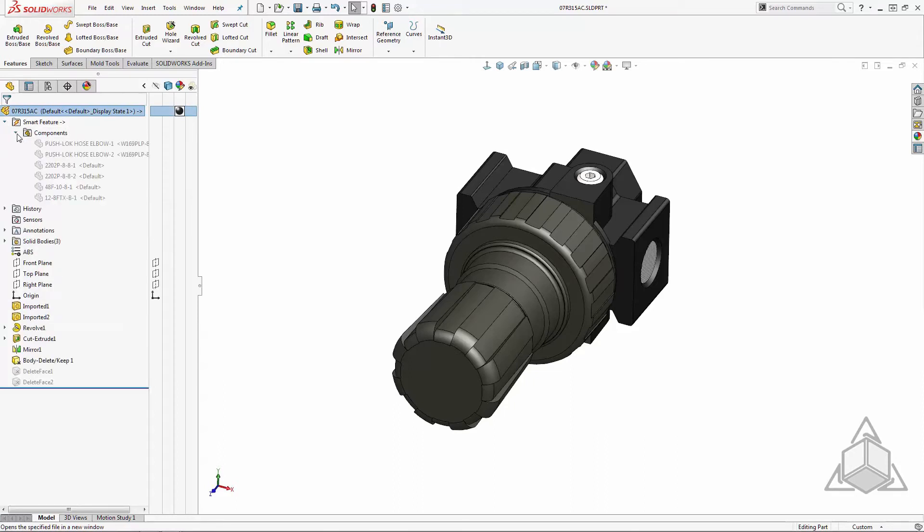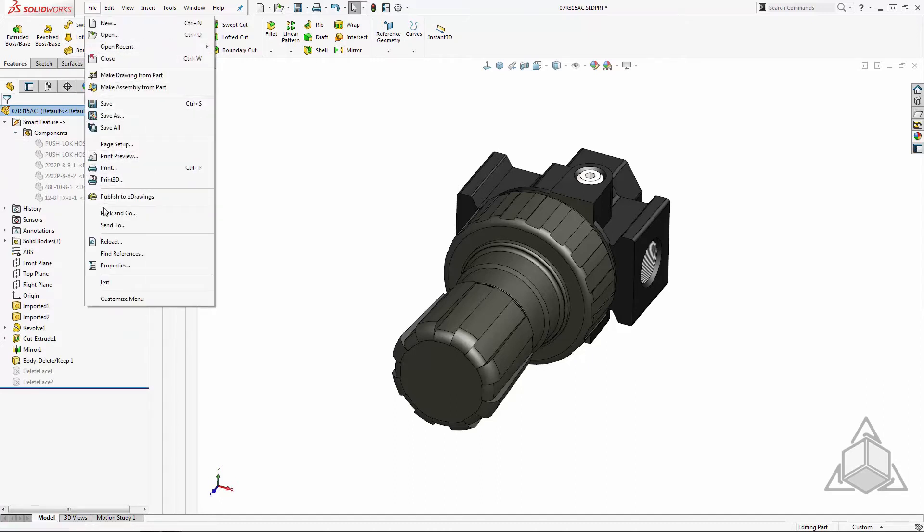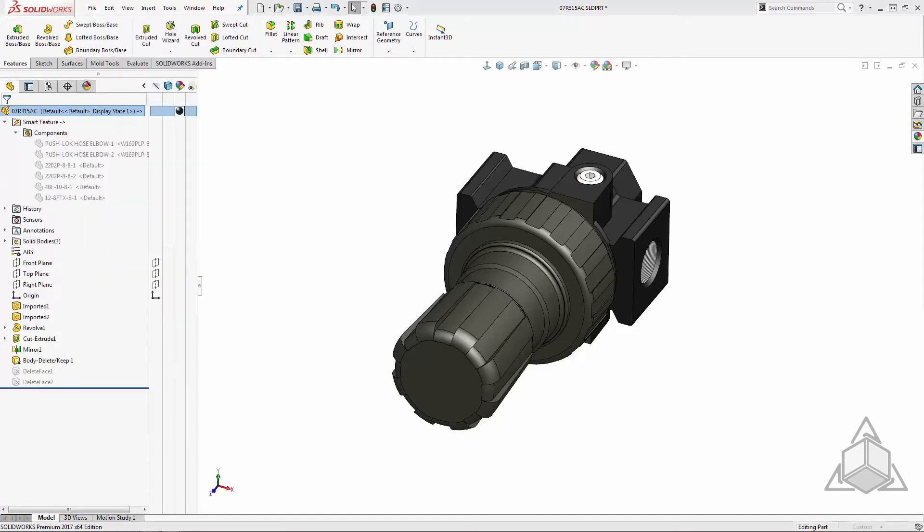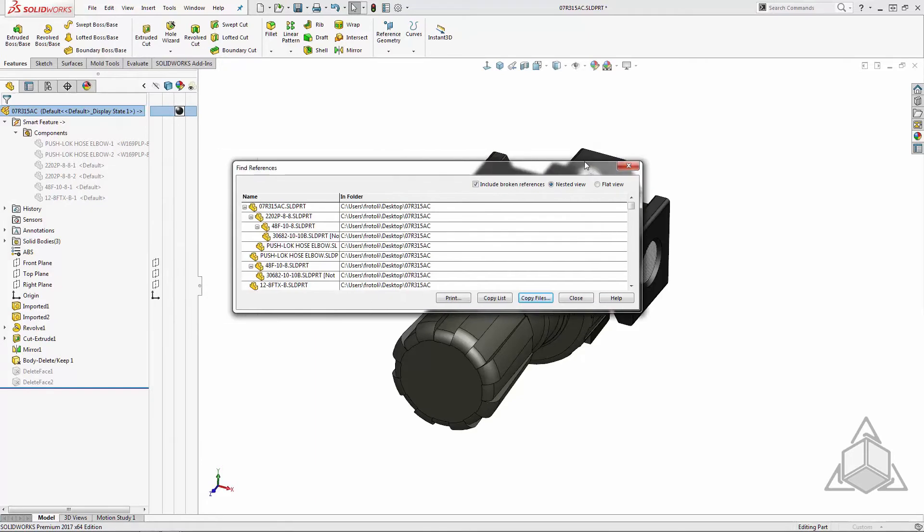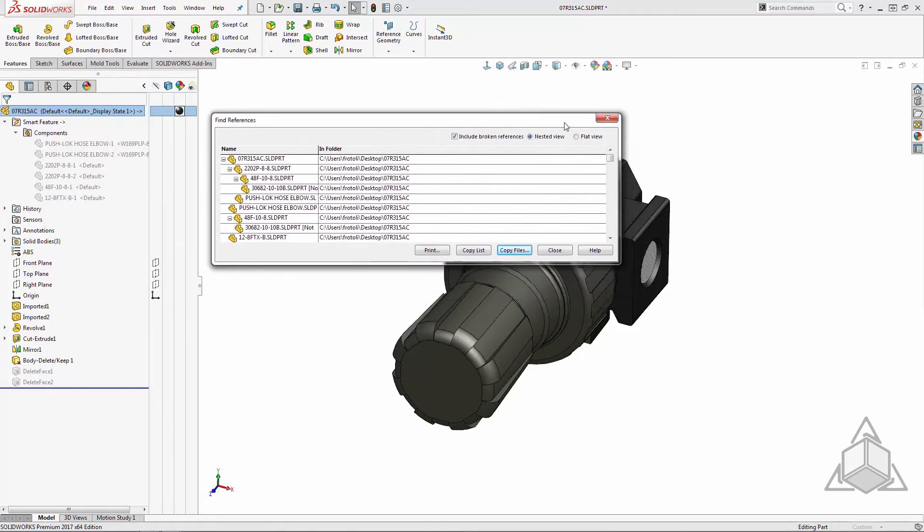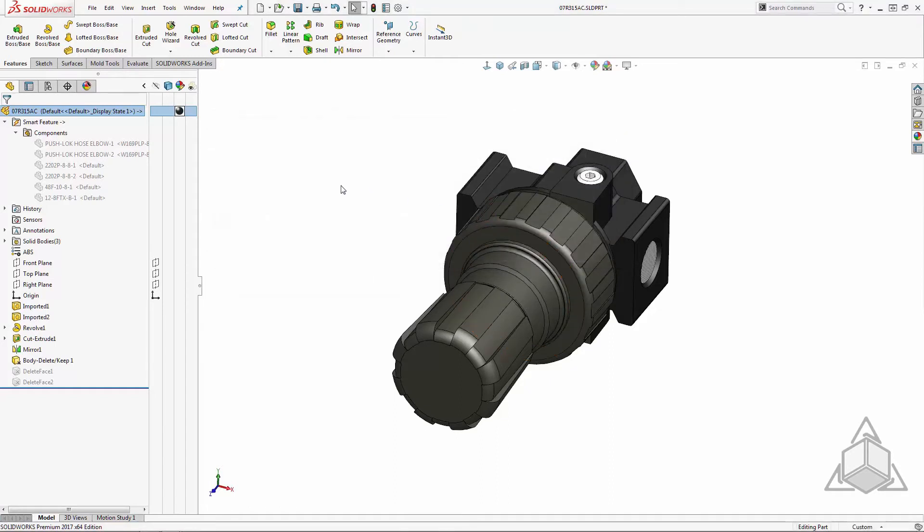While we are talking about reference documents, it's probably a good point to discuss the reference files. If I click File Find References, we see that this part file is now looking for all the other parts in its references. If you're going to use this method with smart components, you have to make sure these files don't move. Just like with any other assembly, you always have to have access to all the references.